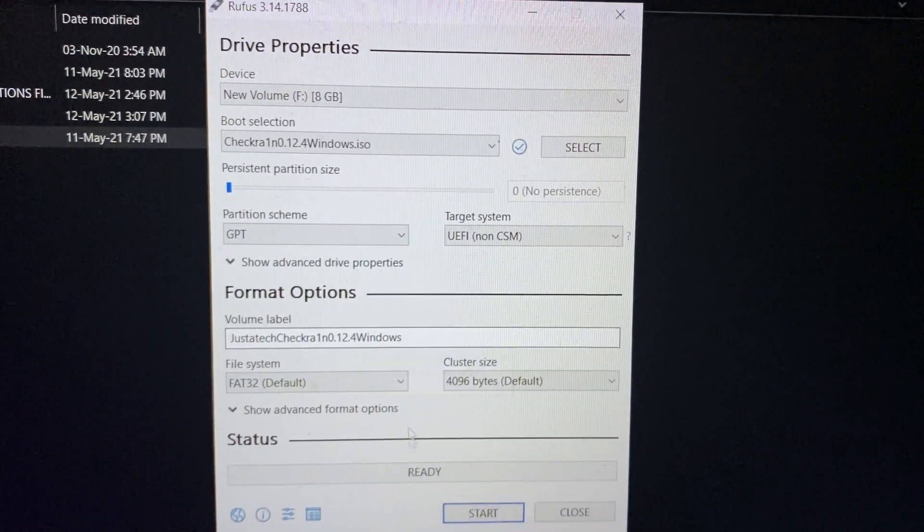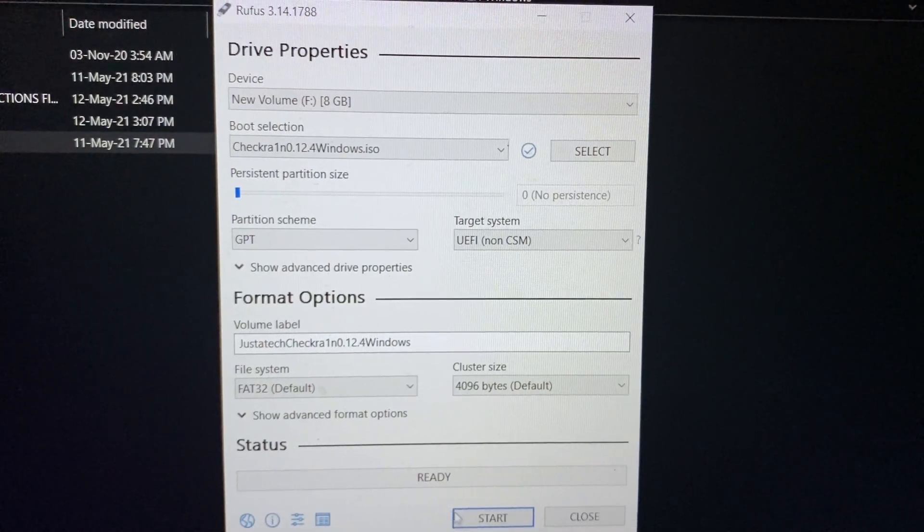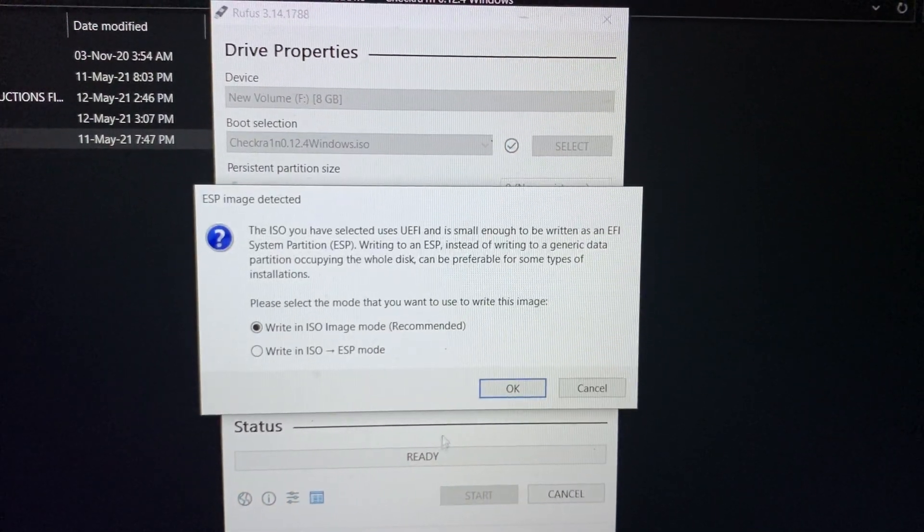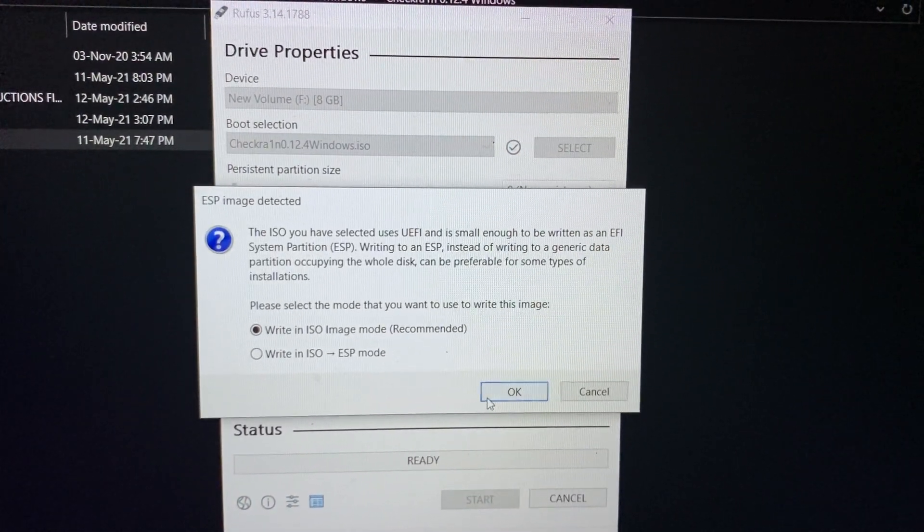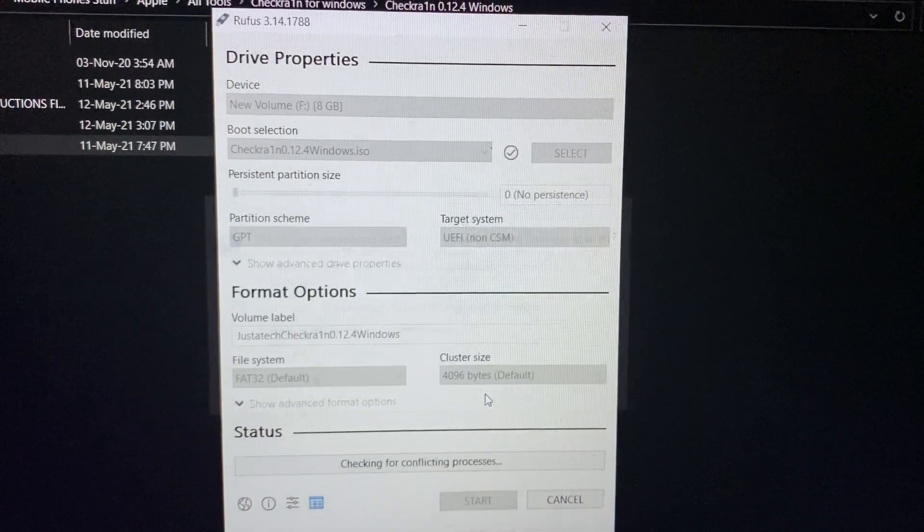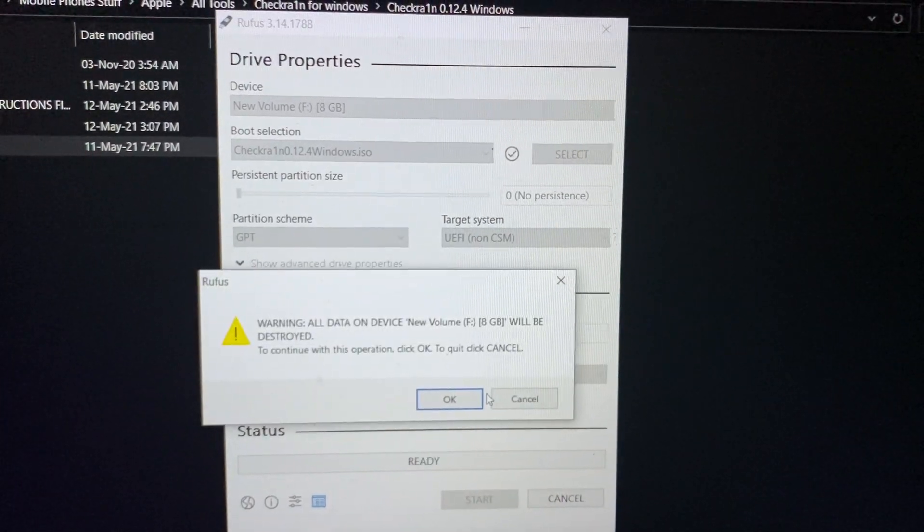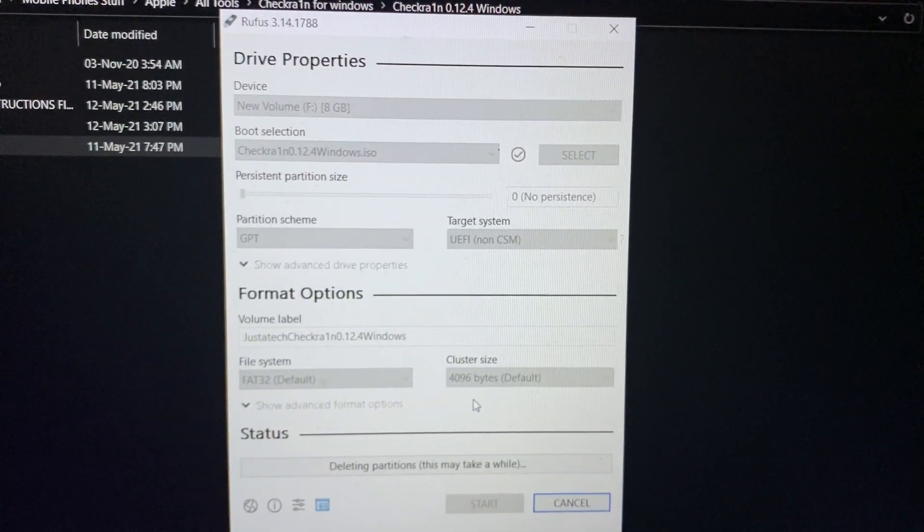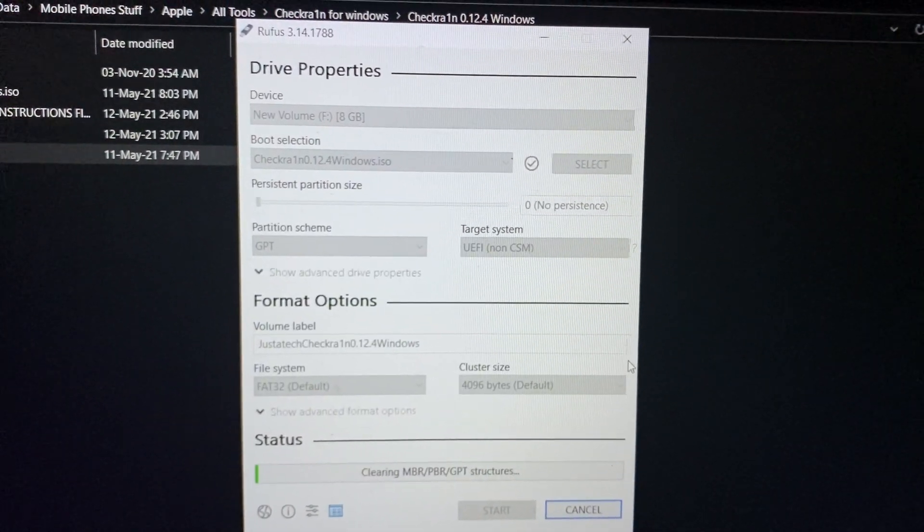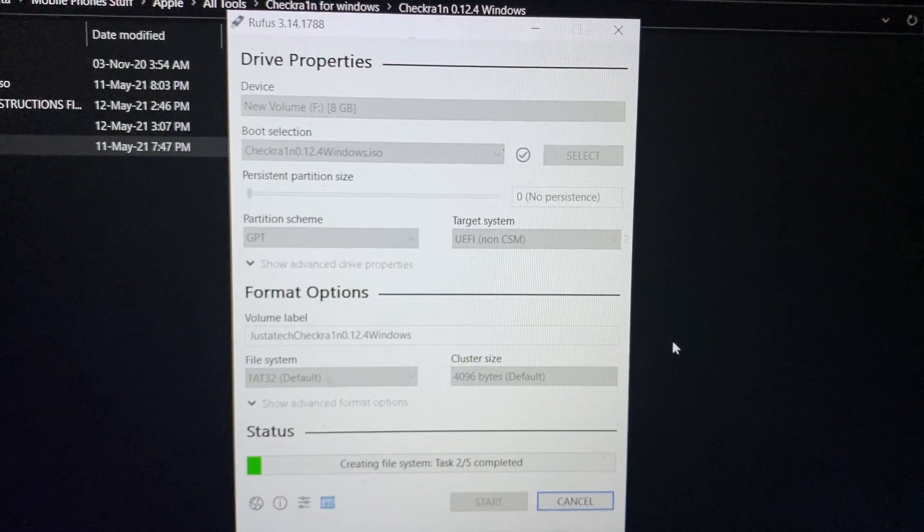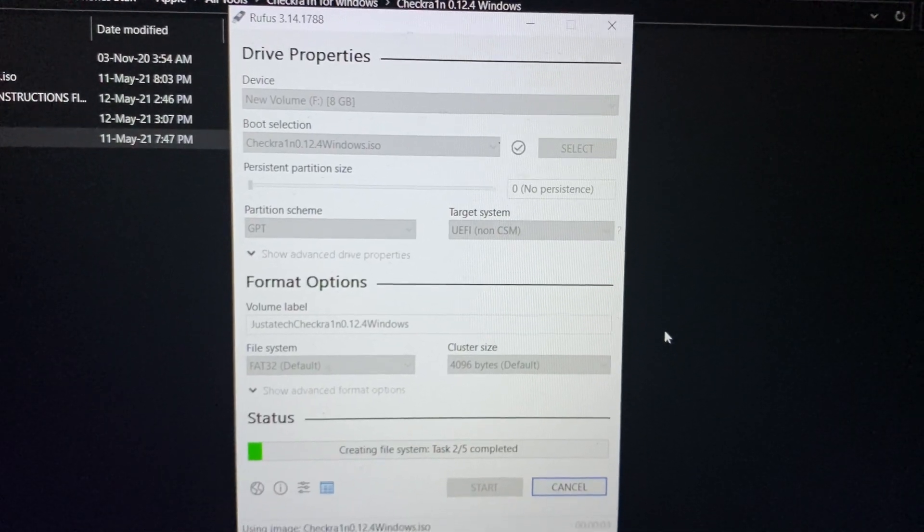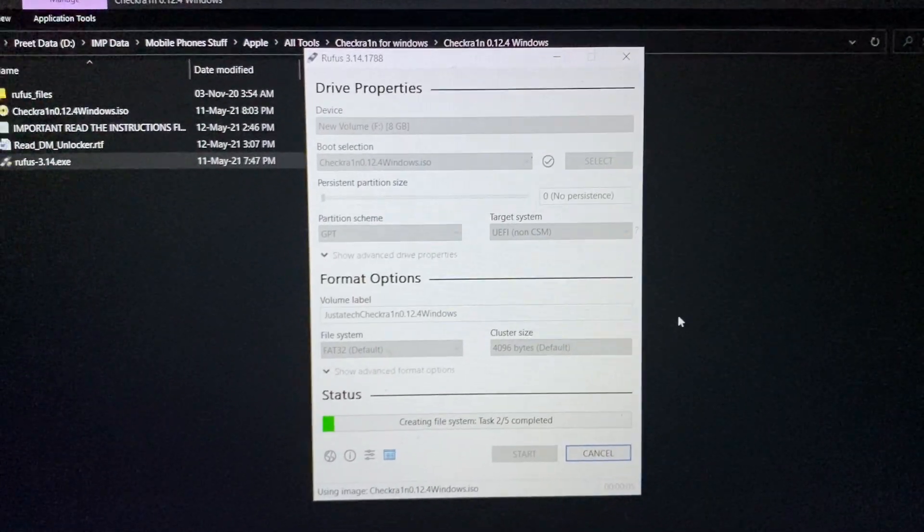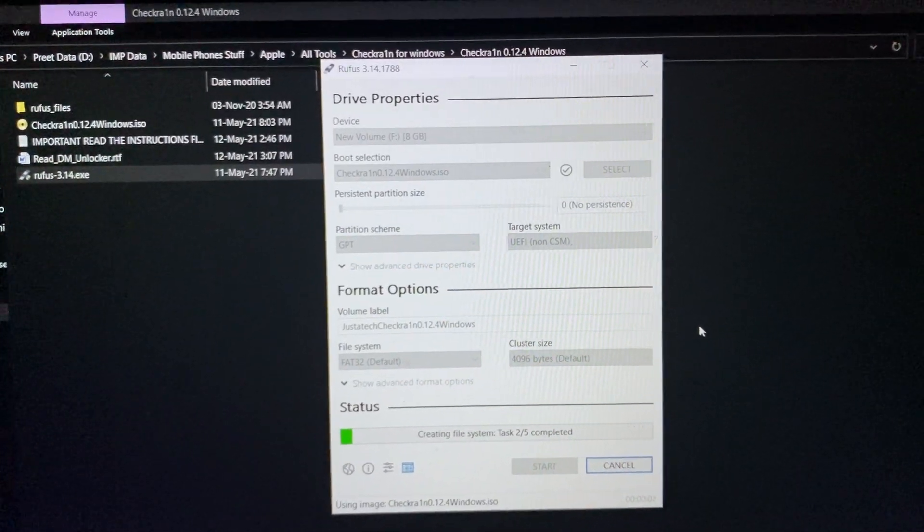Select file checkra1n 0.12.4, open, click on start. OK, OK, wait till it completes. It will take some time.